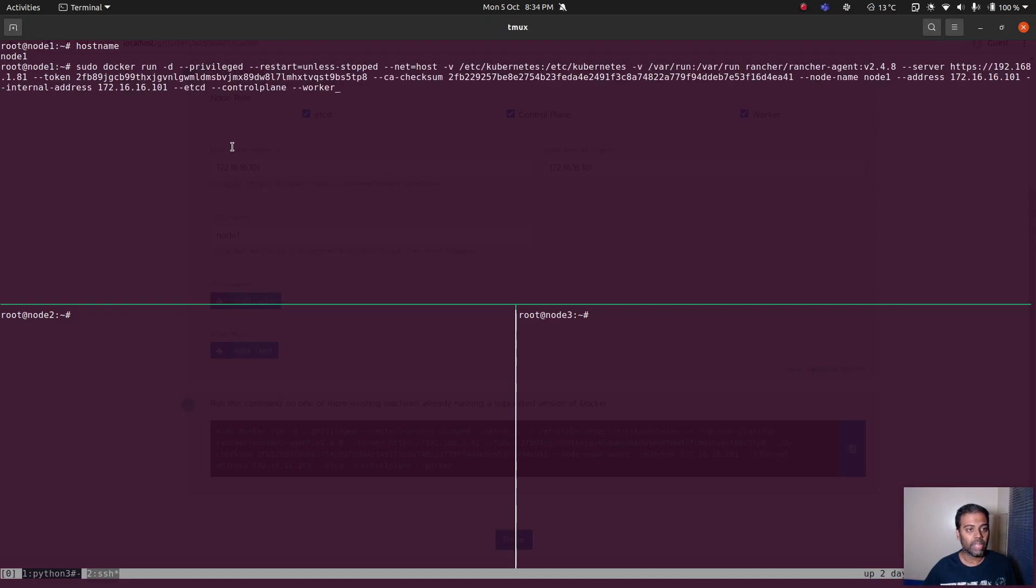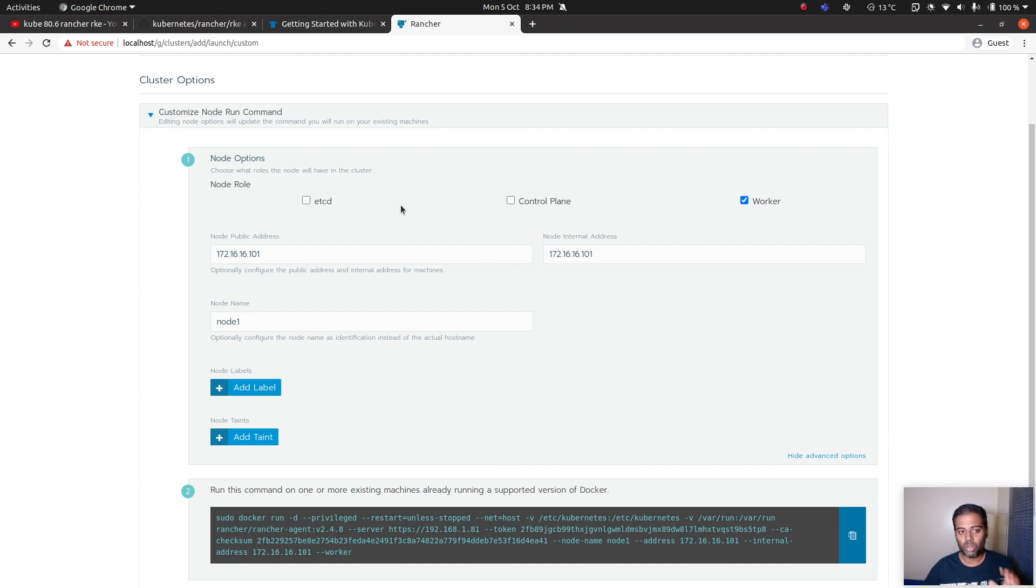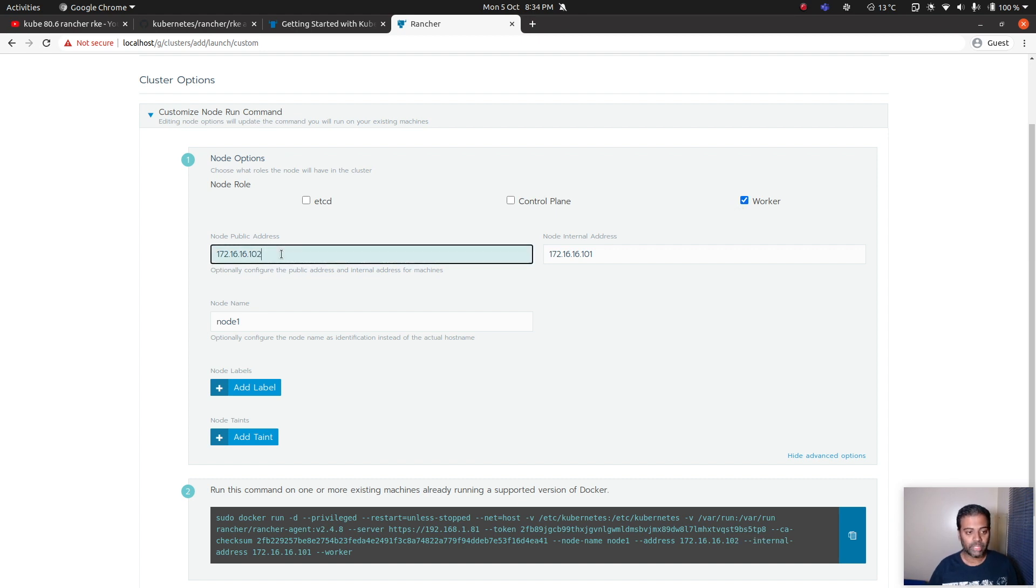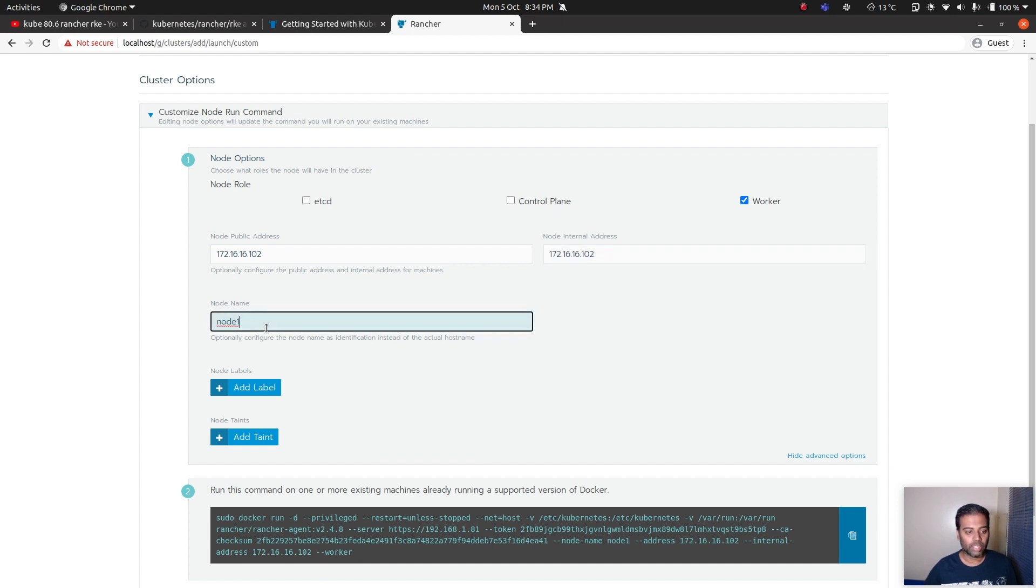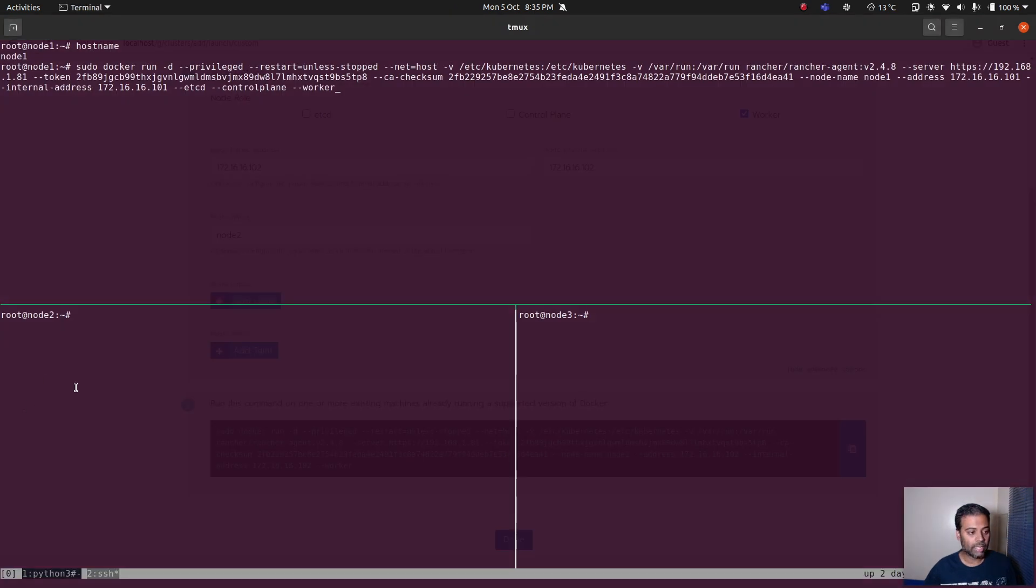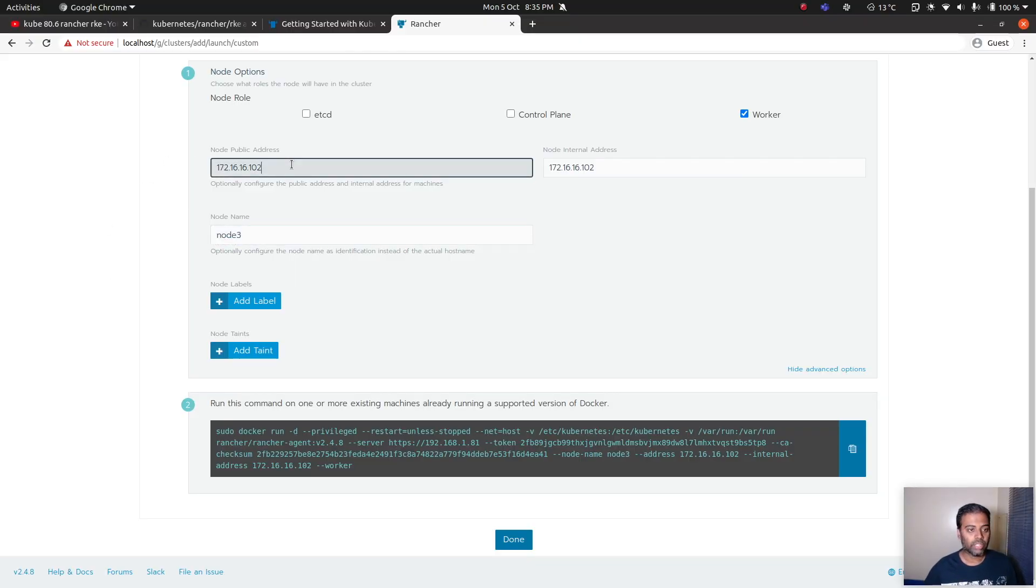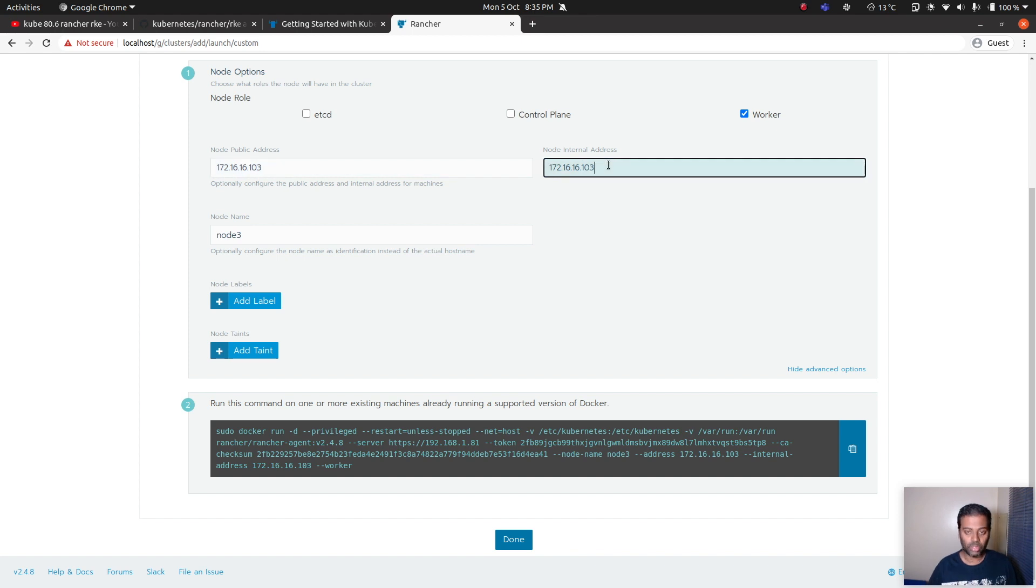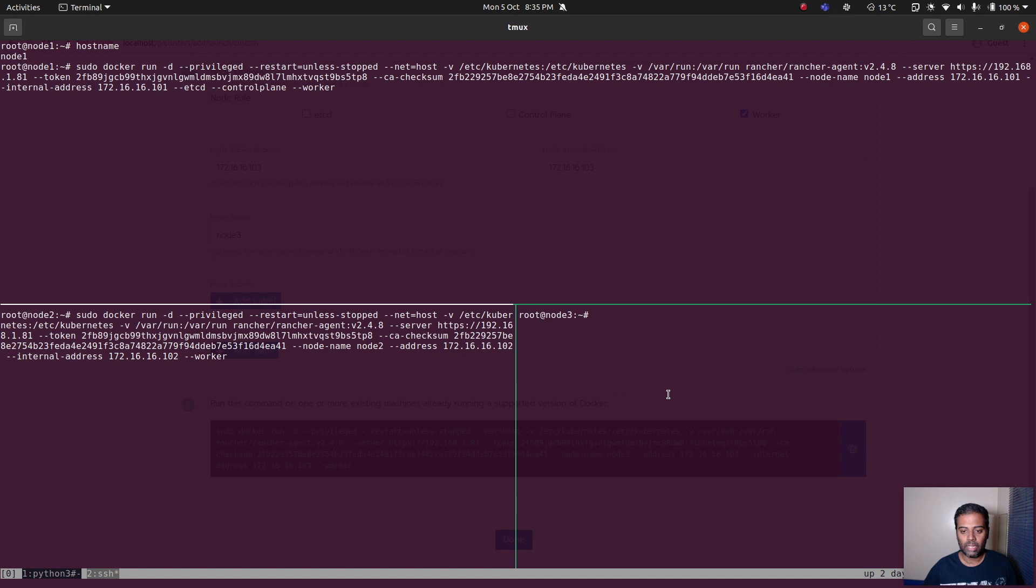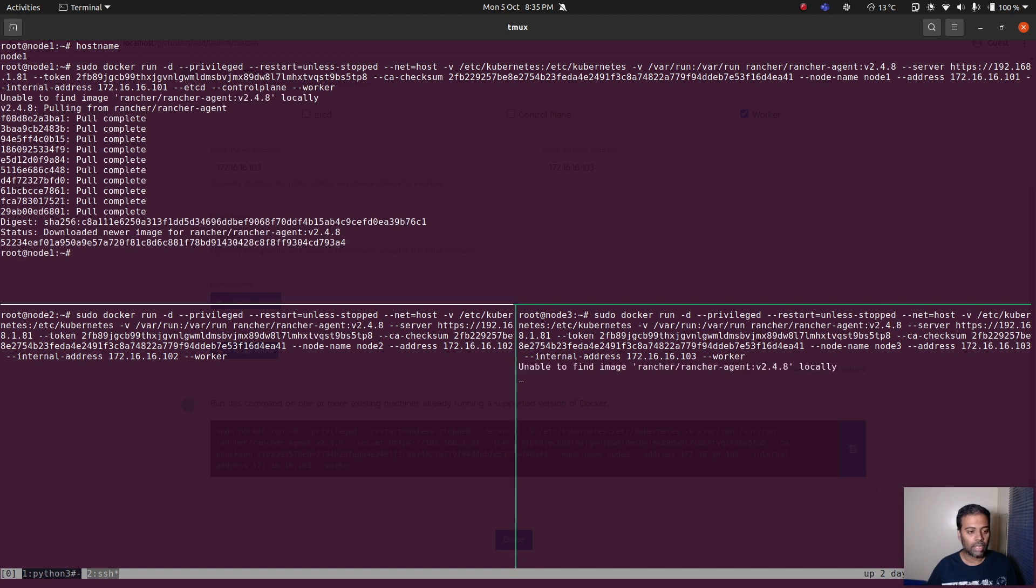I'm not going to hit enter and I'm also going to change here the commands that I want to run on my worker nodes. Etcd I don't want, control plane I don't want, so I want to configure my node just as a worker node. The IP address of my second machine is 102 and here it's again 102, and the node name is node 2. You can see that everything has been changed. I'm going to copy this and paste it on node 2. On node 3 I'm going to again change this to node 3, 103 IP address 103, and again it's just going to be a worker node. Copy that and I'm going to paste that here.